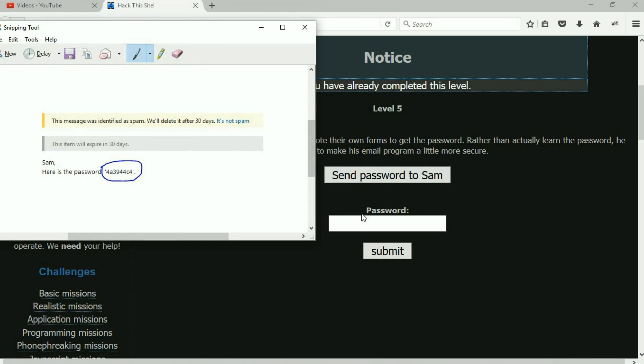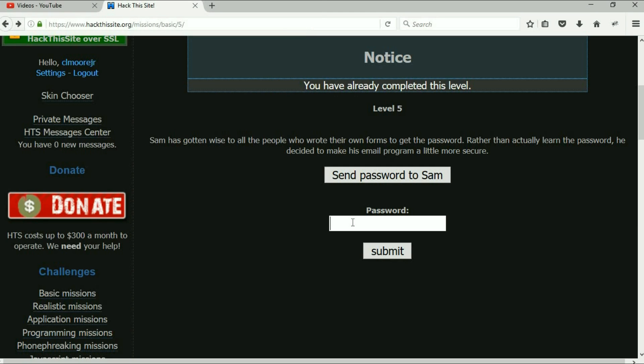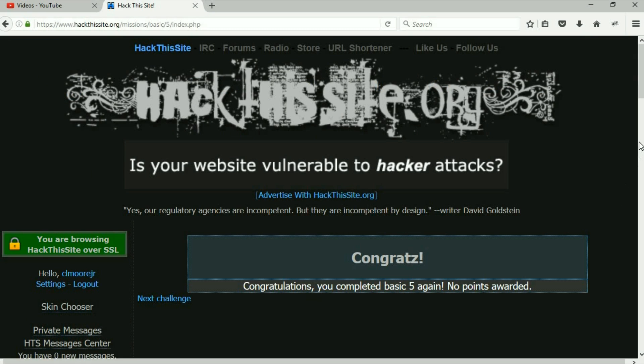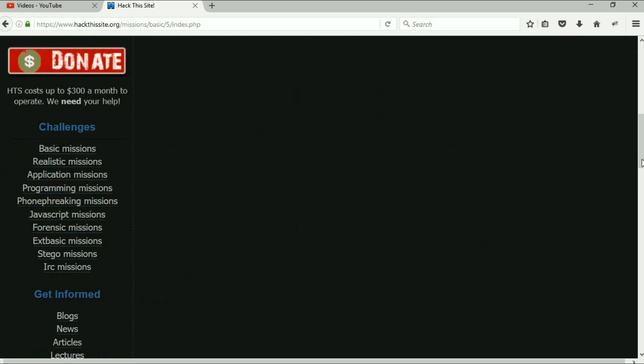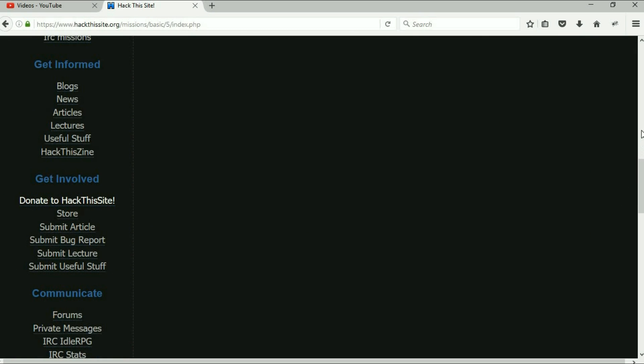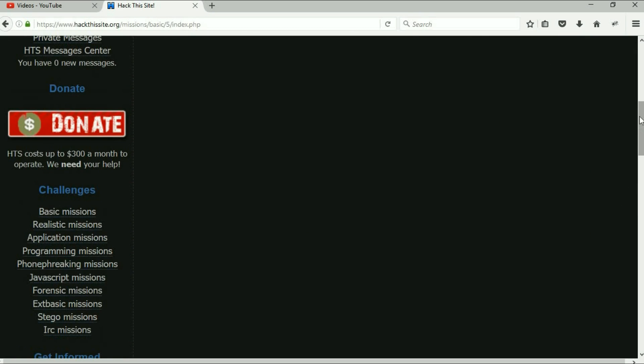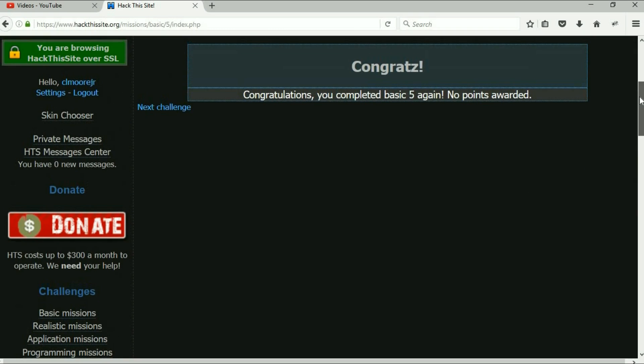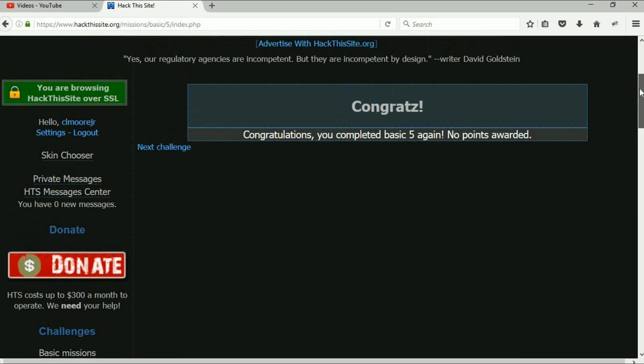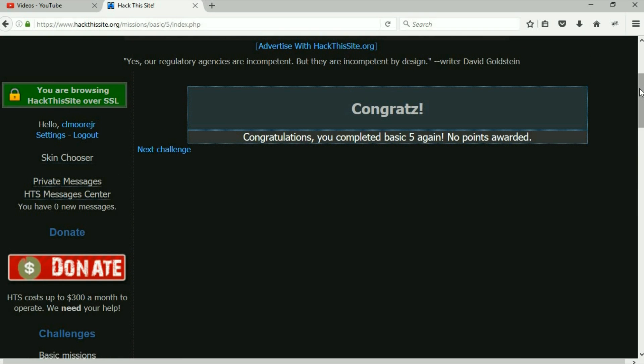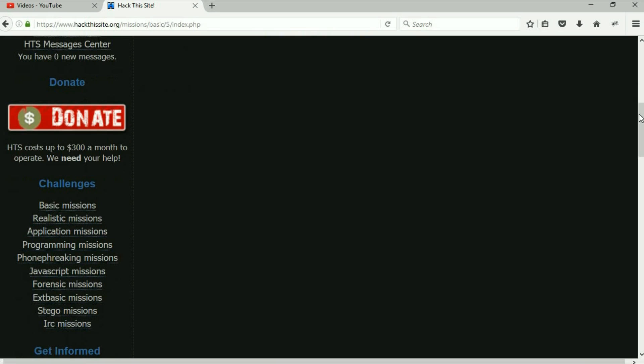I'll go ahead and put it in just so you can see it: 4f394f4c4. Submit it and you are going to get through basic number five.